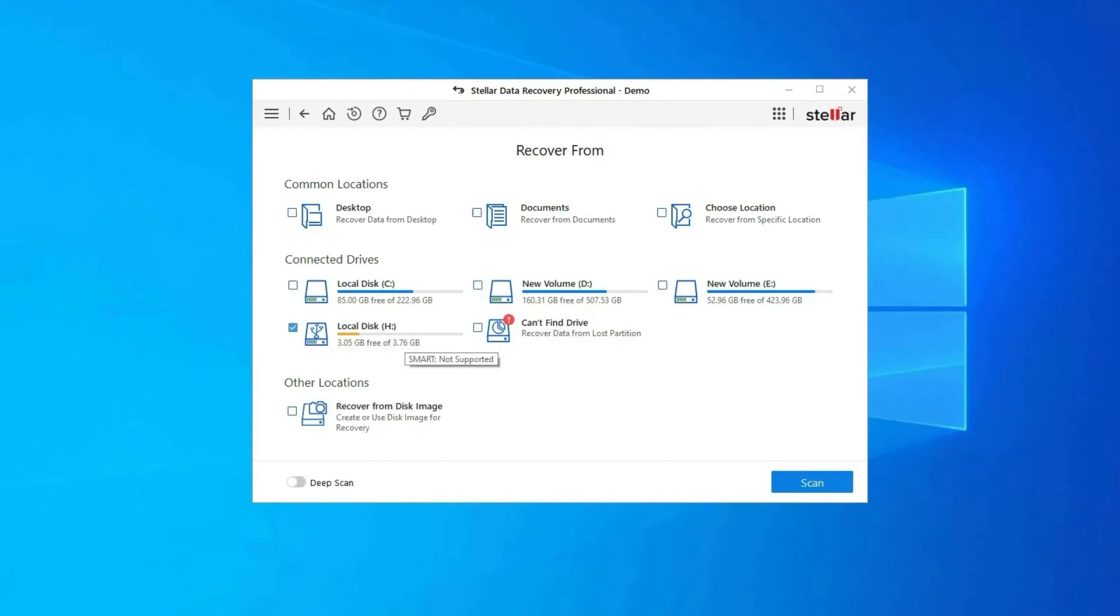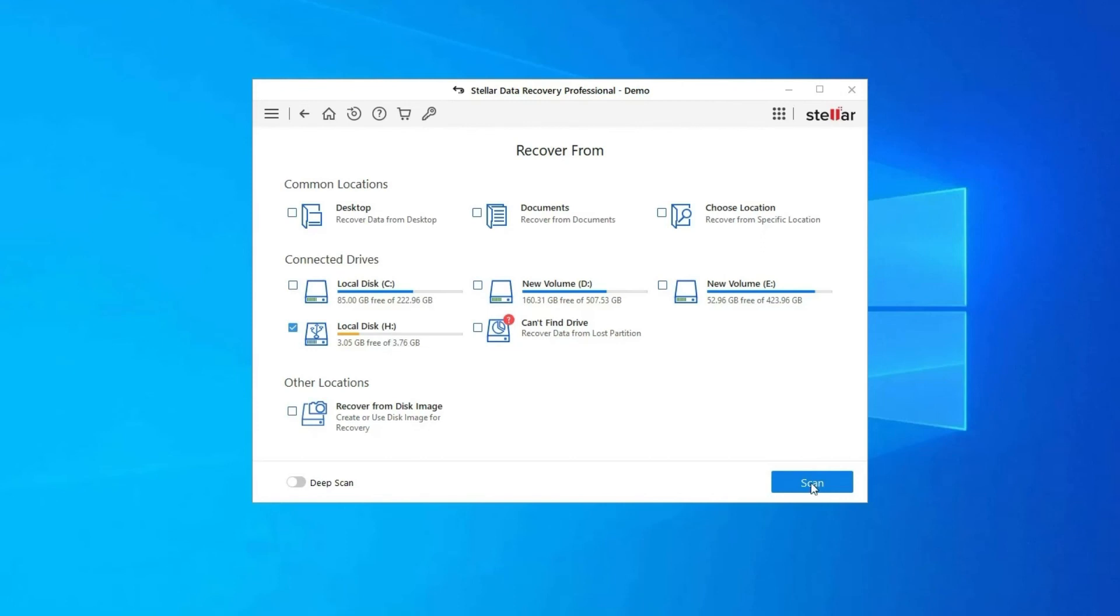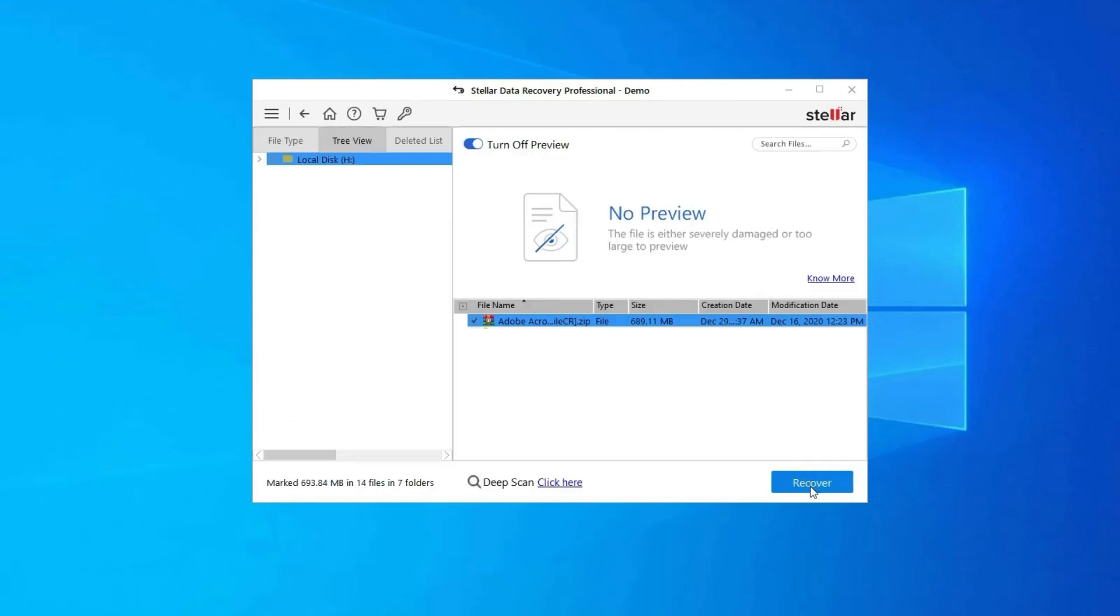So once download this tool and follow these steps. Step 1: Firstly select the drive, external media, or volume from which you want to recover deleted media files. After selecting, click on Scan. Step 2: Next you can preview the recoverable media files after the scanning process is completed.